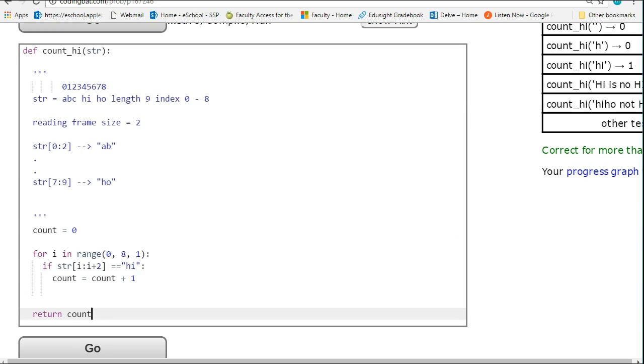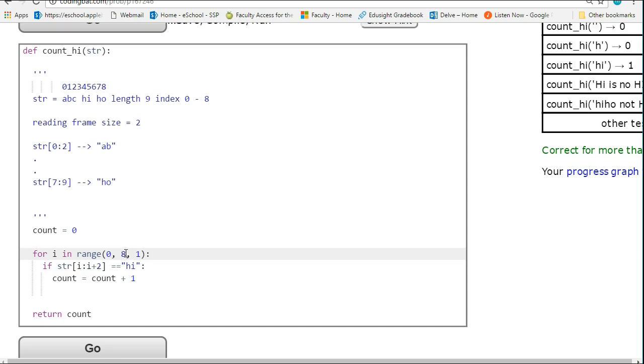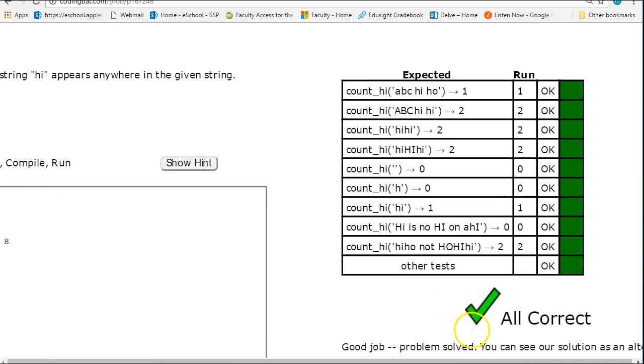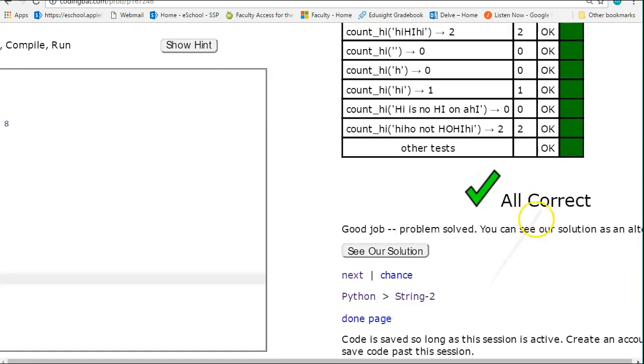Now one point I really want to highlight here, the thing with Python that's a little bit, we need to be aware of when we're learning about Python, is that Python is kind of trying to help you out. So if I set this to say 1000, and I hit go, see how everything works?